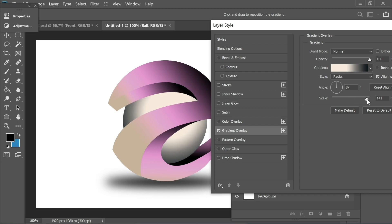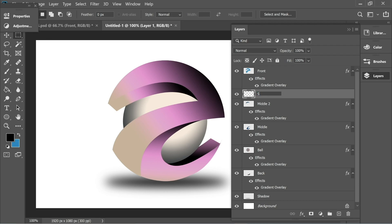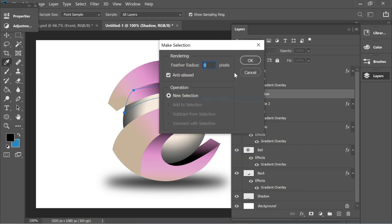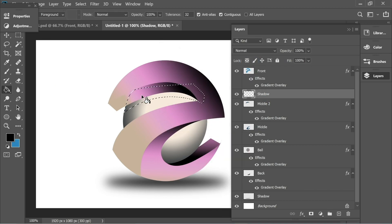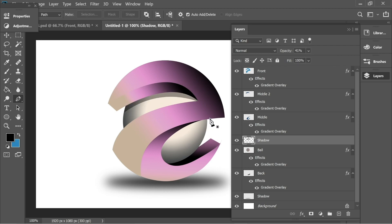Create a new layer and name it 'shadow.' Get the pen tool and draw a shadow shape. Right-click, make selection, OK, and with the bucket tool paint it black. Place it underneath the middle layer and decrease the opacity to about 40. Get the pen tool again and draw another shadow shape.